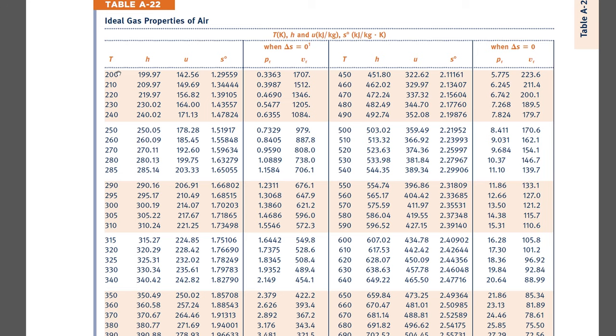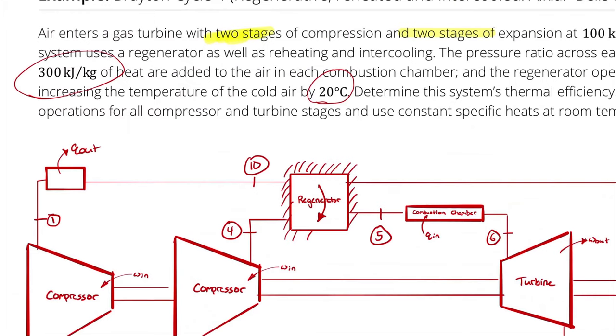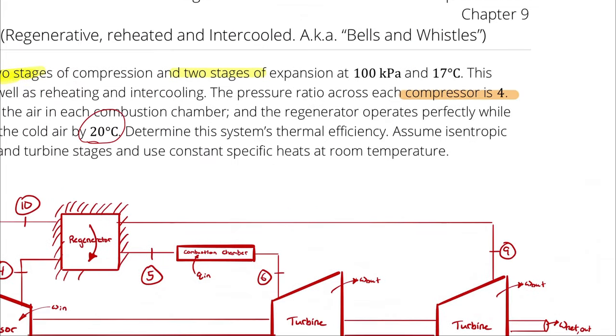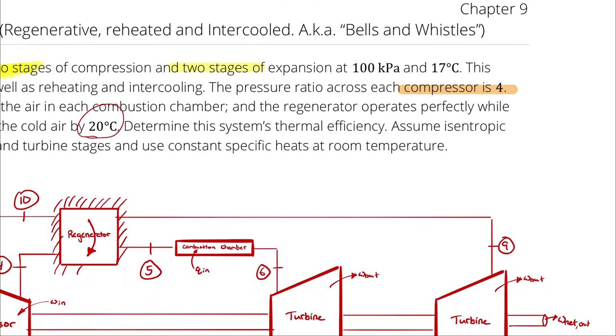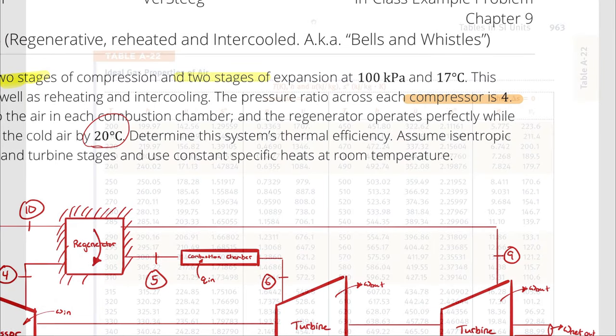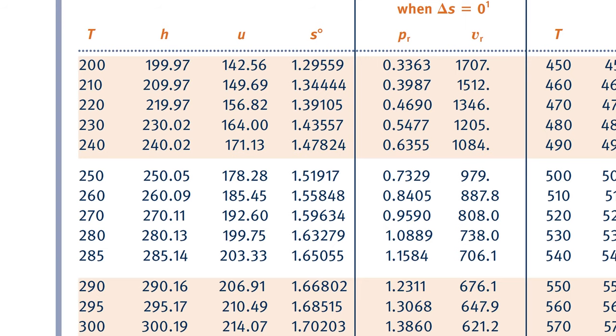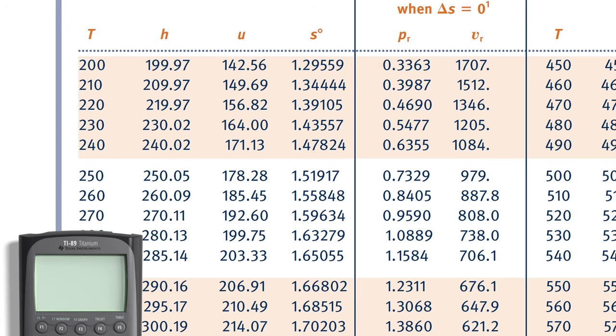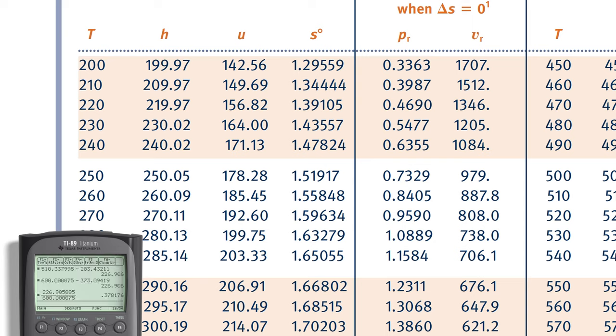So we begin with T1, which was 290.15 Kelvin. The temperature as T1 was 17 degrees Celsius converting to Kelvin allows us to look that up in the tables. And I can see on my tables that 291.15 is going to occur between 290 and 295. So I am going to pop up the calculator. We're going to do a little bit of interpolation here for enthalpy and PR1.